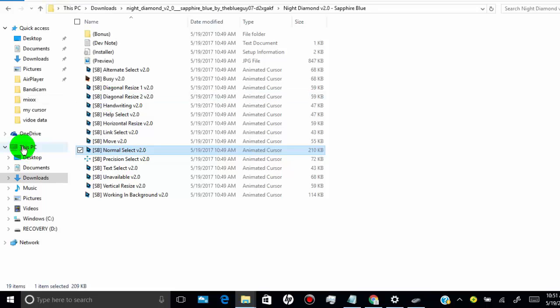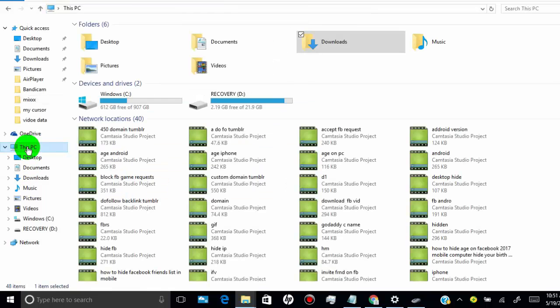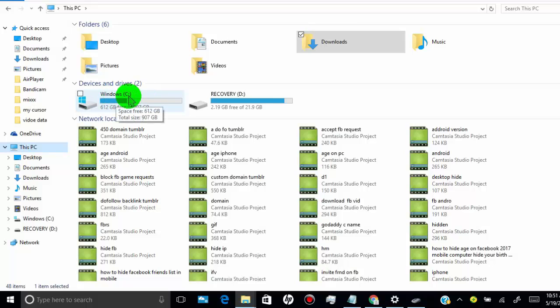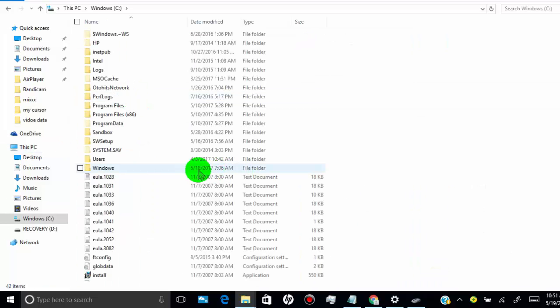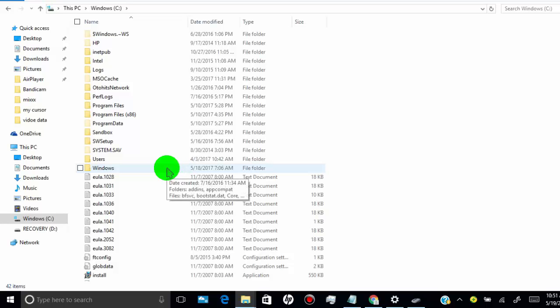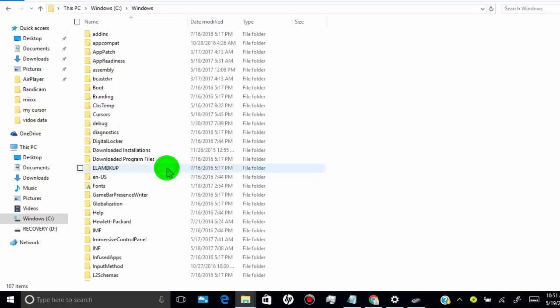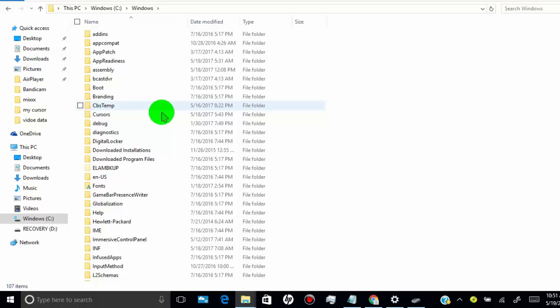Now open your C drive where the program files are installed. Click on Windows, then click on Cursors.